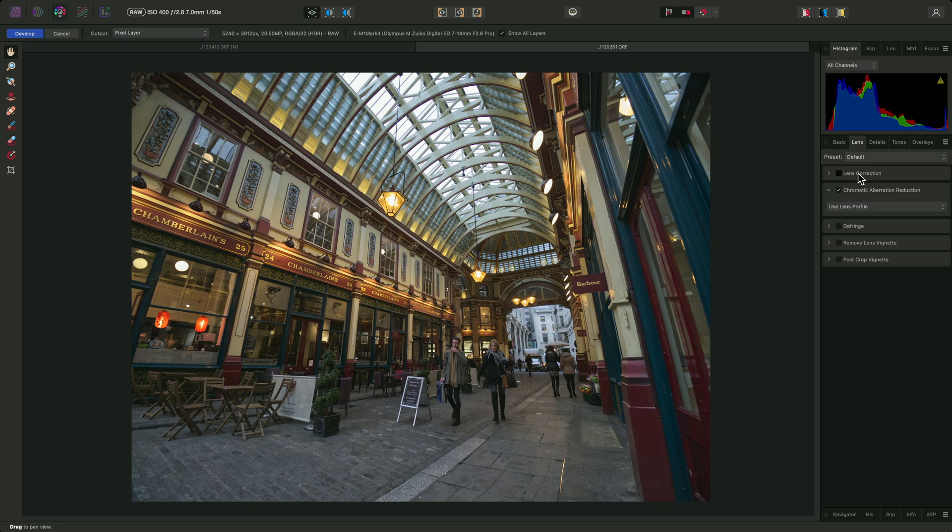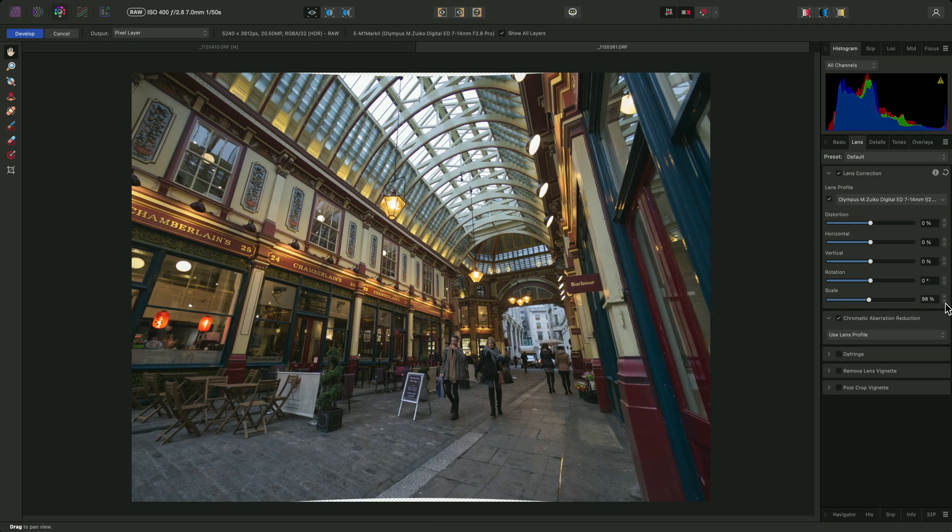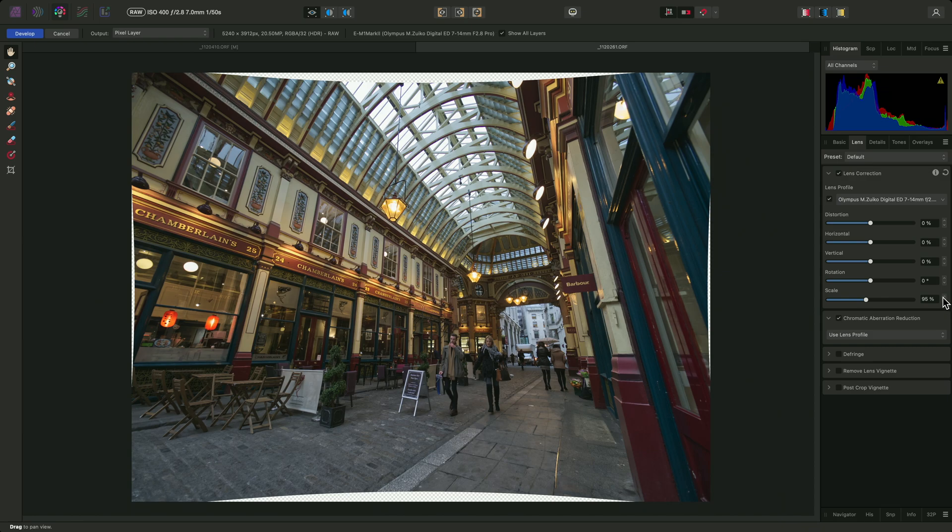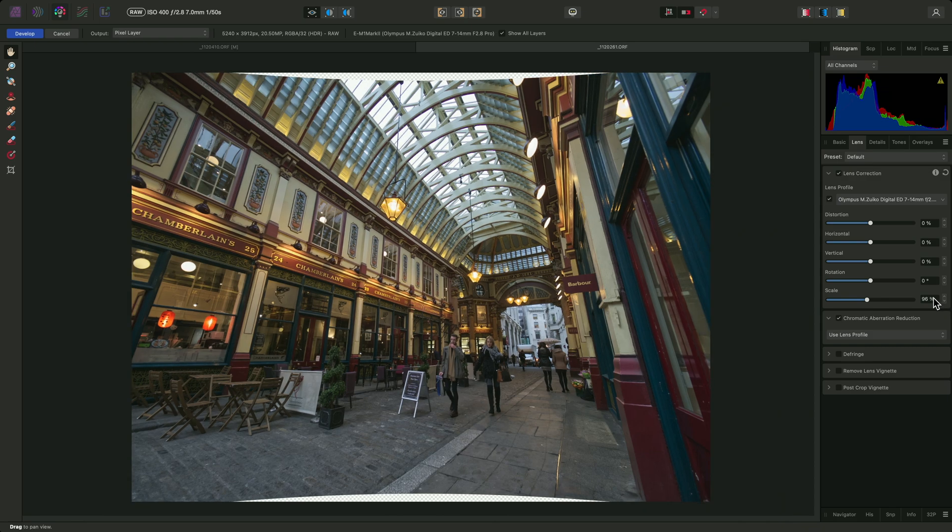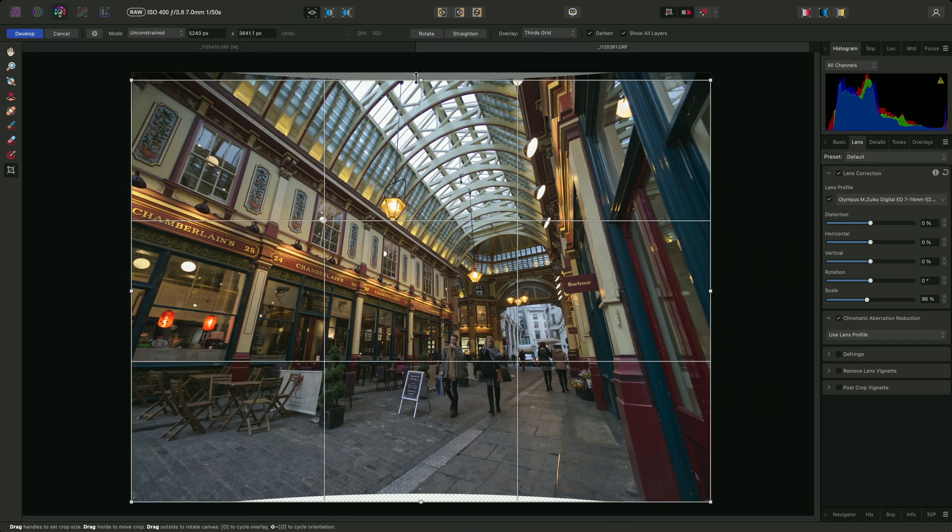I'll re-enable the lens correction, then I'll bring the scale down. And it looks like 96% is the best value to use here.